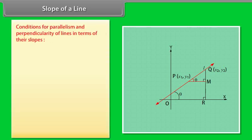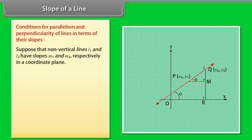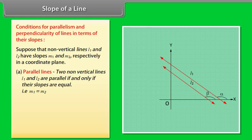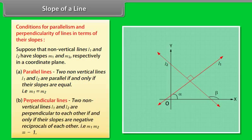Conditions of parallelism and perpendicularity of lines in terms of their slopes: Suppose non-vertical lines L1 and L2 have slopes M1 and M2 respectively. Parallel lines: Two non-vertical lines L1 and L2 are parallel if and only if their slopes are equal, that is M1 equals M2. Perpendicular lines: Two non-vertical lines are perpendicular to each other if and only if their slopes are negative reciprocals of each other, that is M1 times M2 equals minus 1.